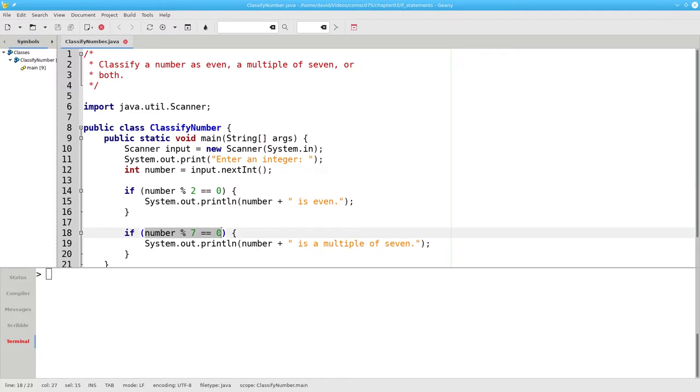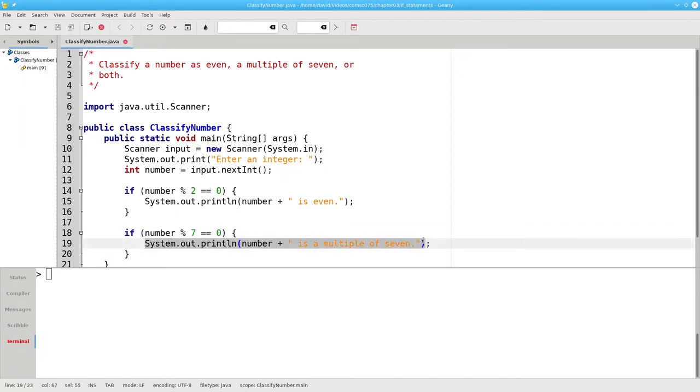In the second condition, is 21 mod 7 equal to zero? Yes, 21 divided by 7 gives you a remainder of zero, so the program will print out that 21 is a multiple of seven.